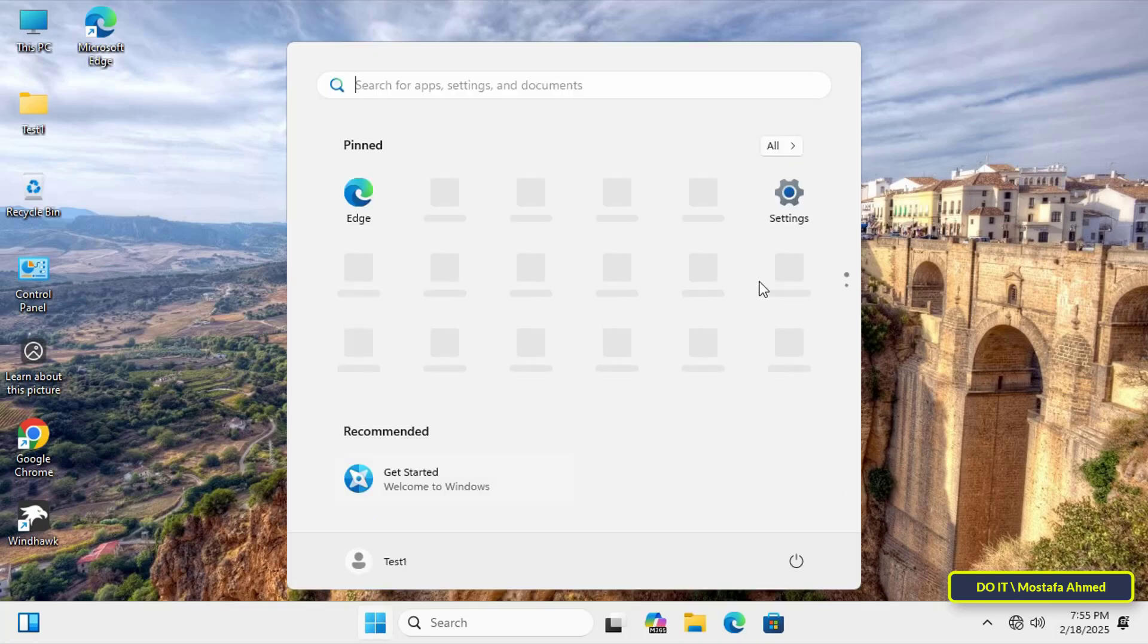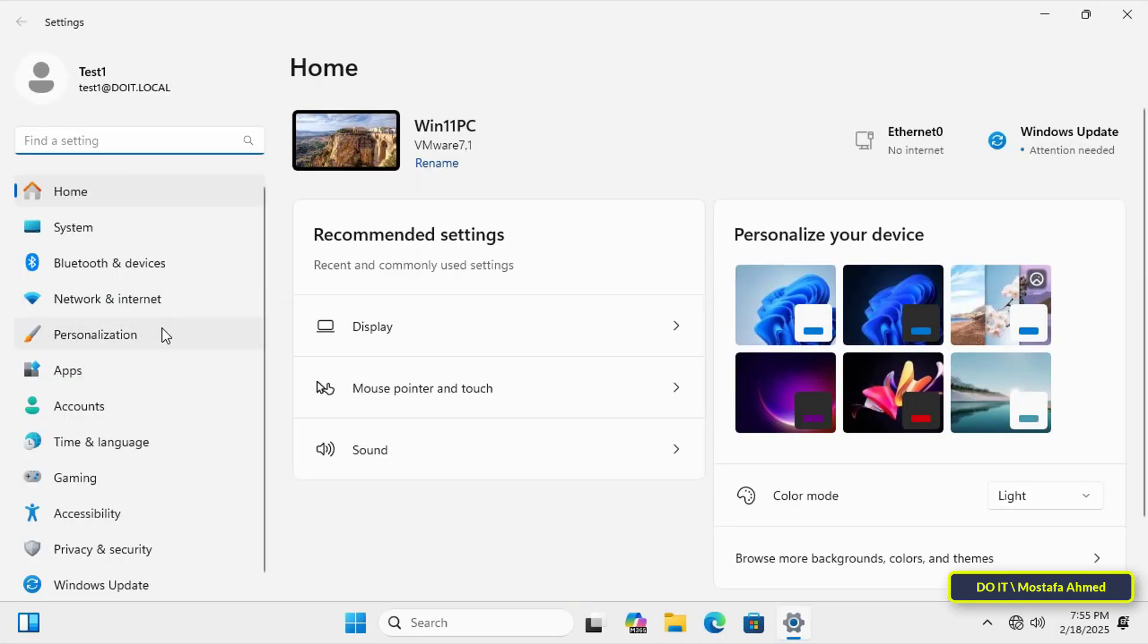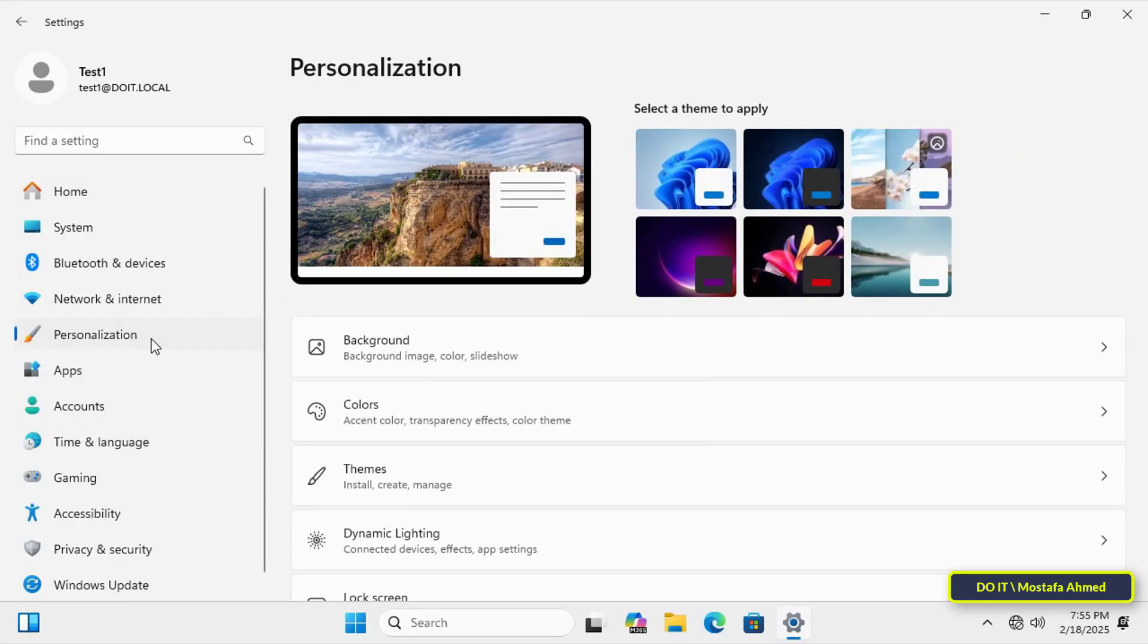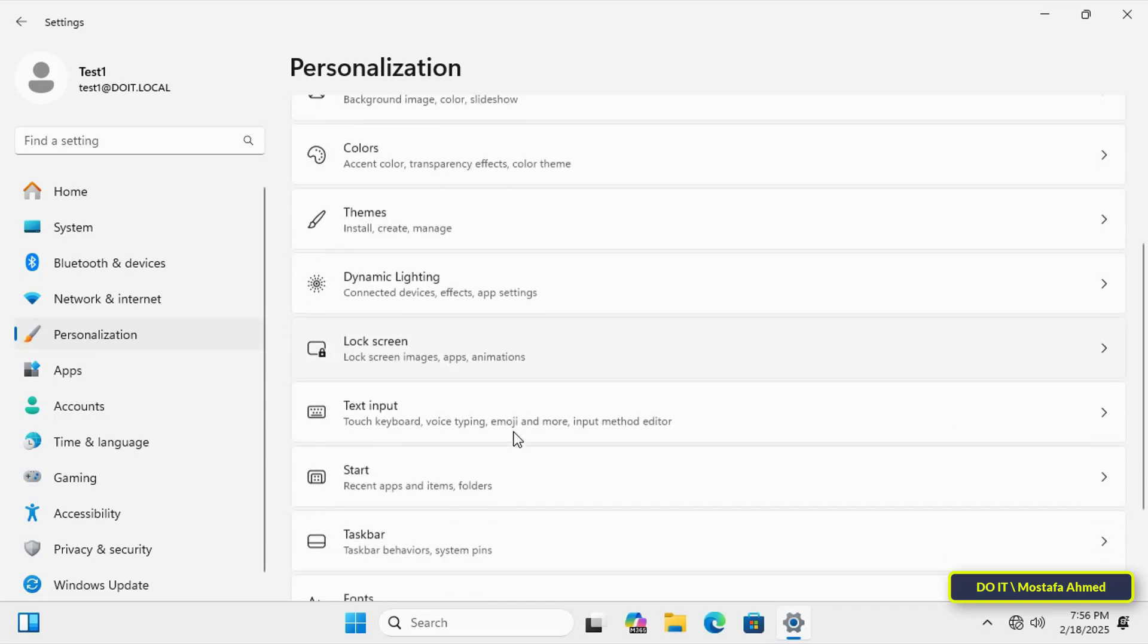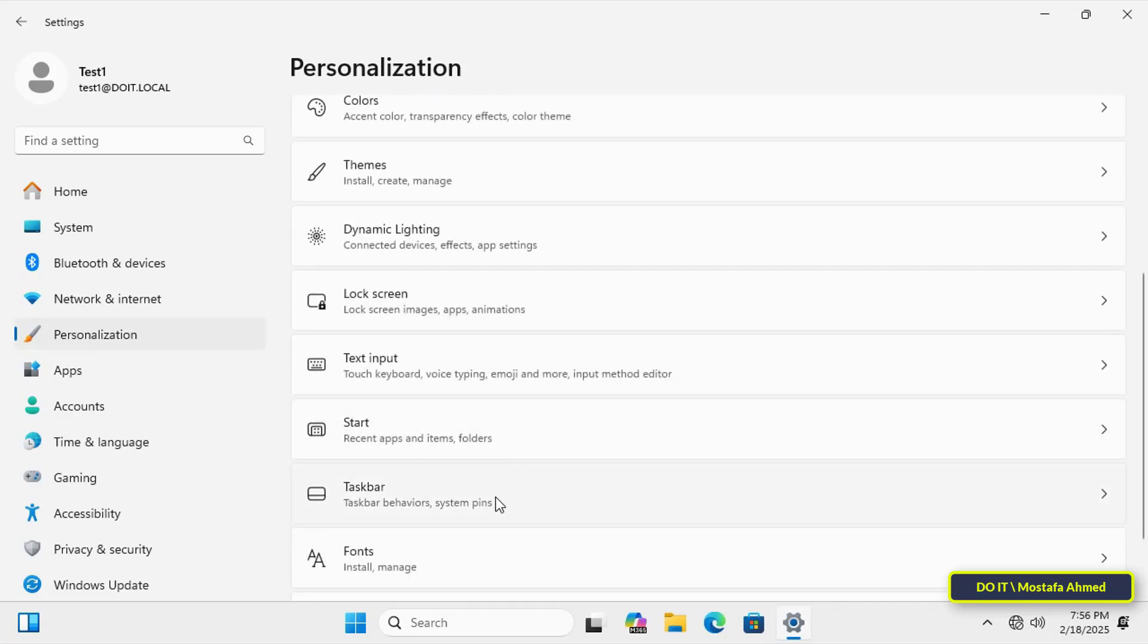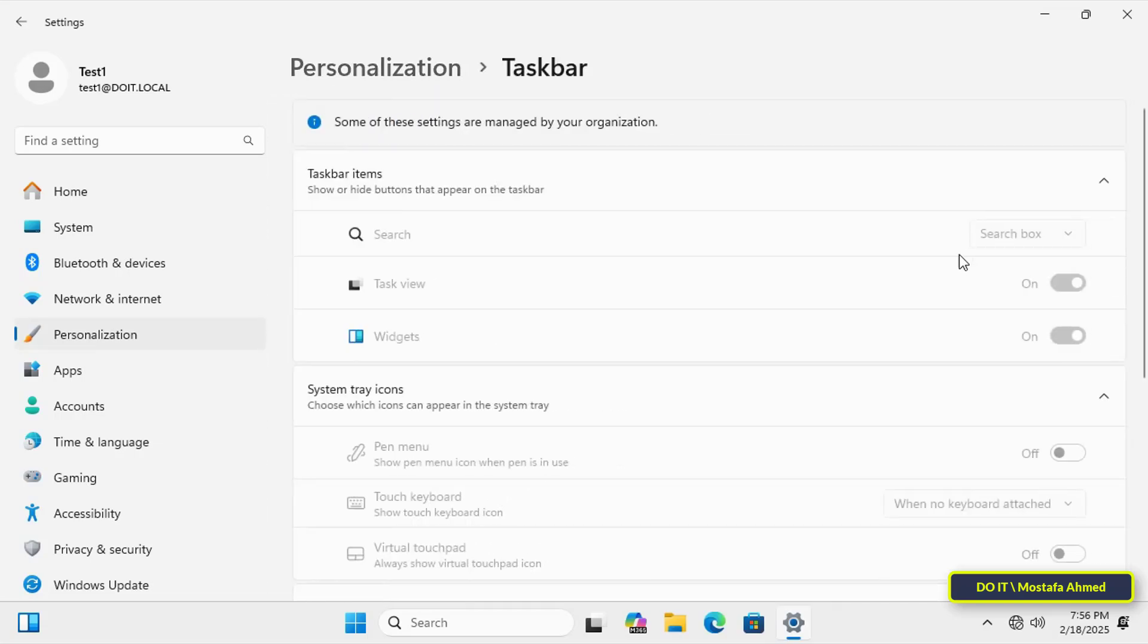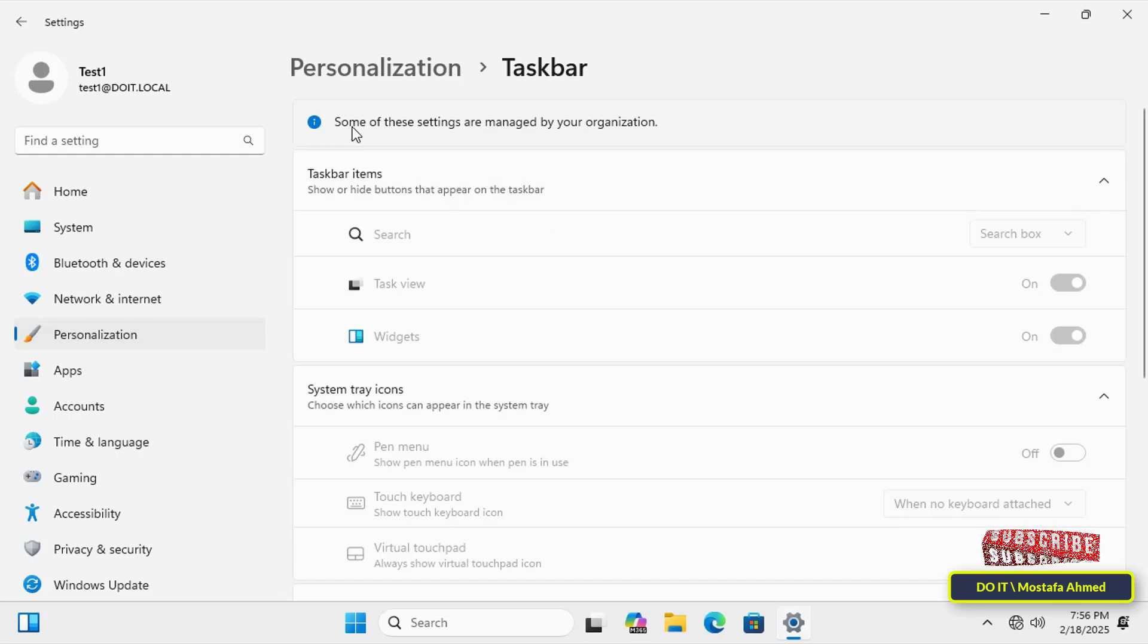And if you open Windows 11 Settings, and from there go to the Taskbar Settings, you will find that the user is prevented from changing any settings in the Taskbar. In this way, users are prevented from accessing the Taskbar Settings and the Start Menu Settings.